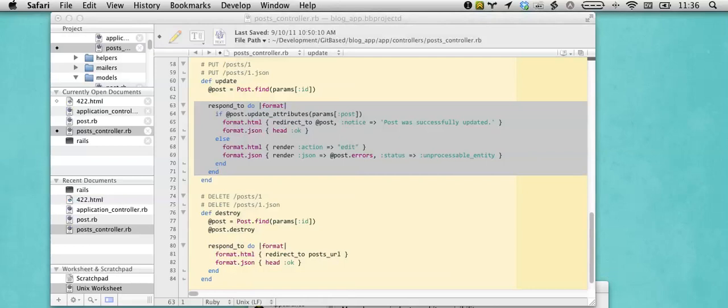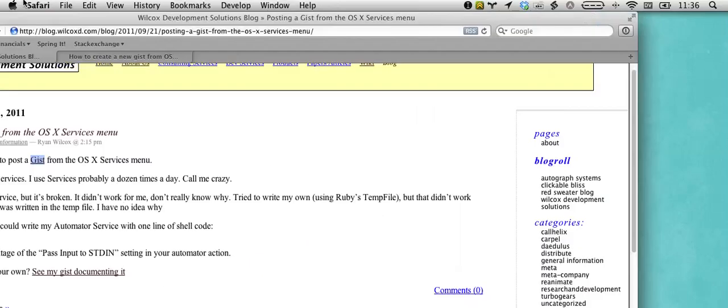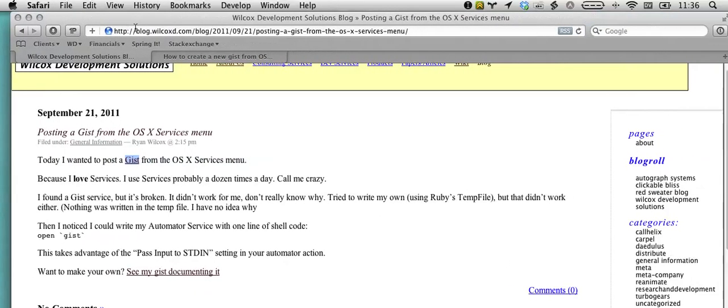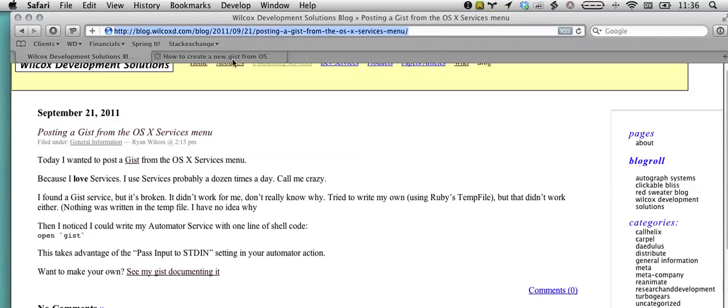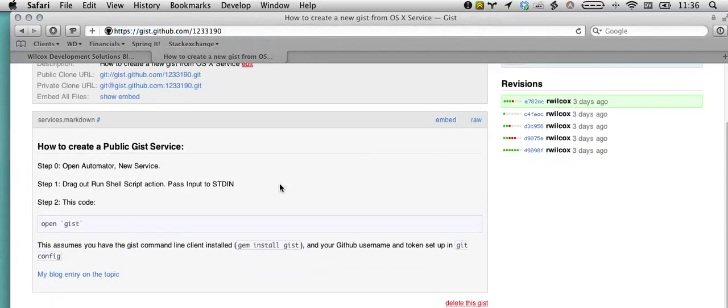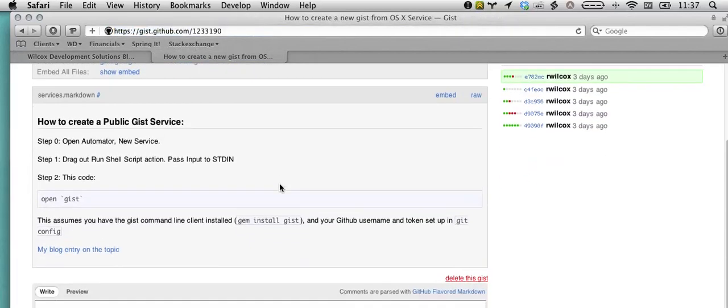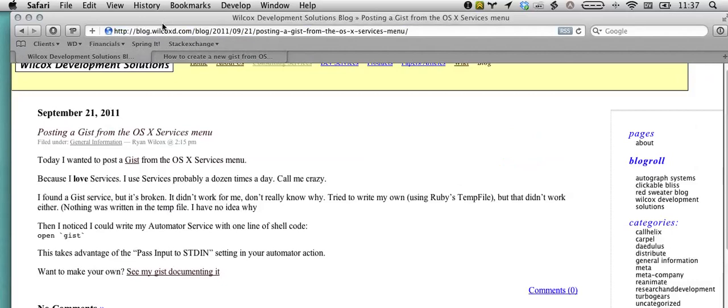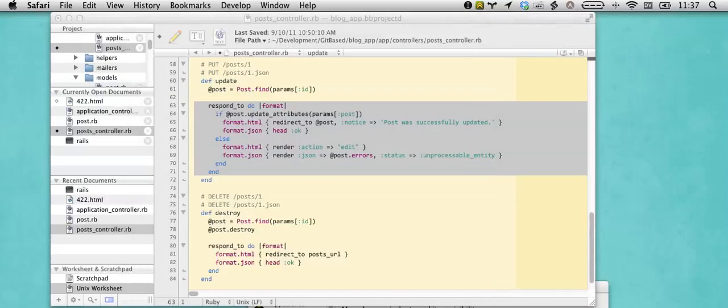I've created a service for OS X to post directly to gist, and the link will be in the show notes, but the gist to post to gist is right here. And it was actually way easier than I expected with the gist gem. I'll put the link in the show notes.